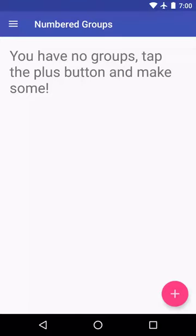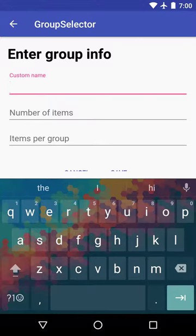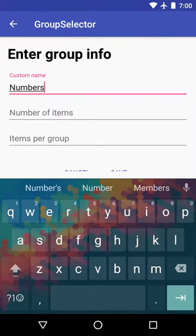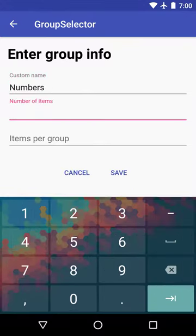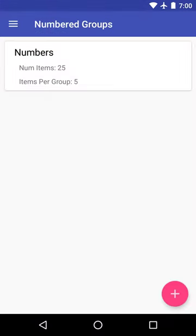Say we just want to make the most basic of groups, a group with some numbers. We can do that. We need to make a name for our group. Say numbers. And how many items we want in total. We'll say 25. And maybe there are five items per group here. We'll save it.